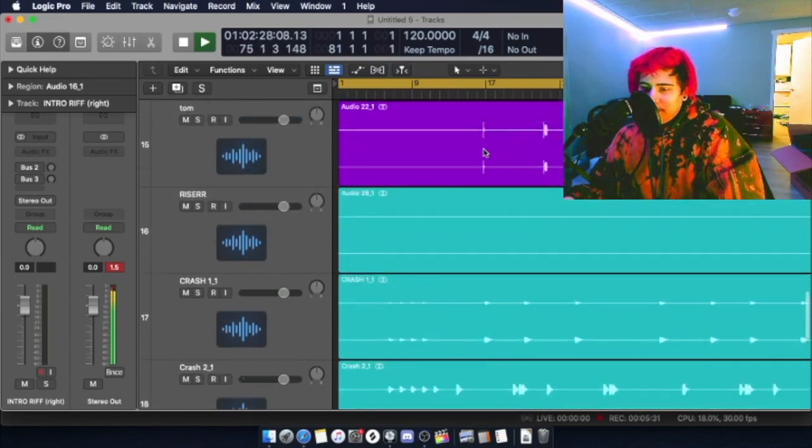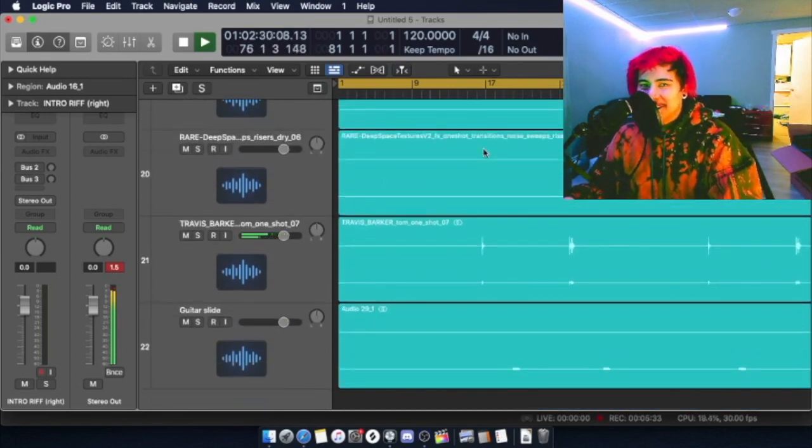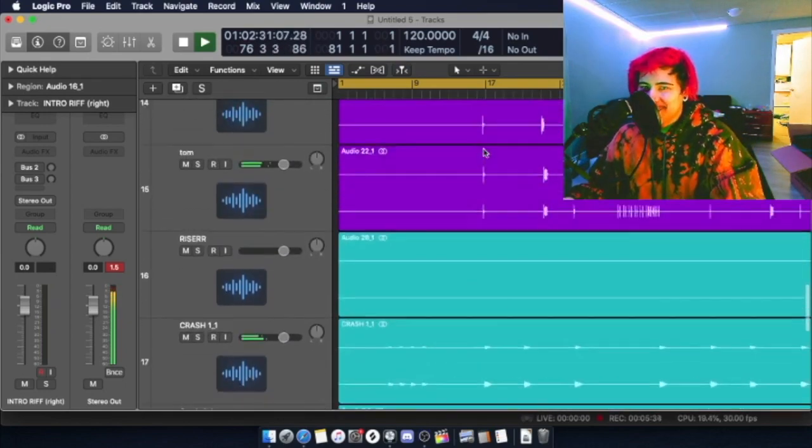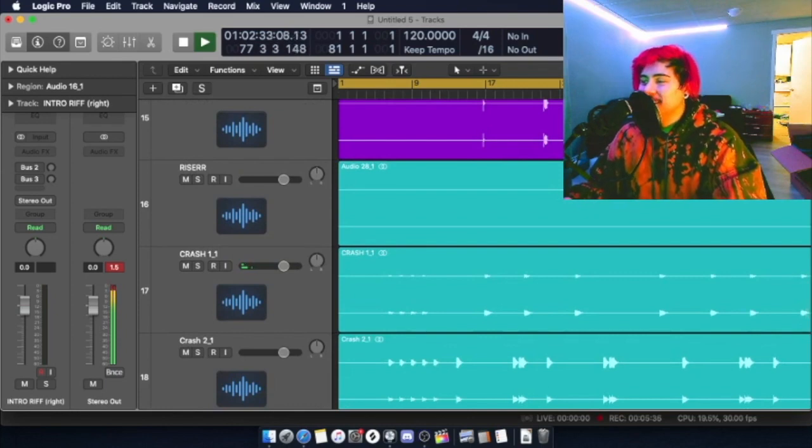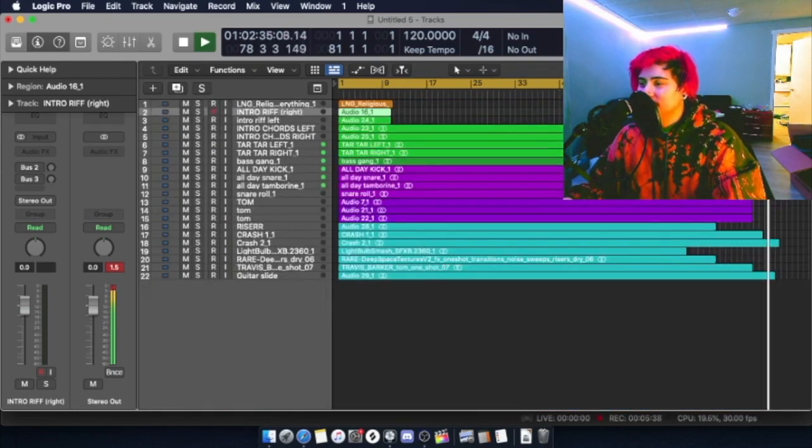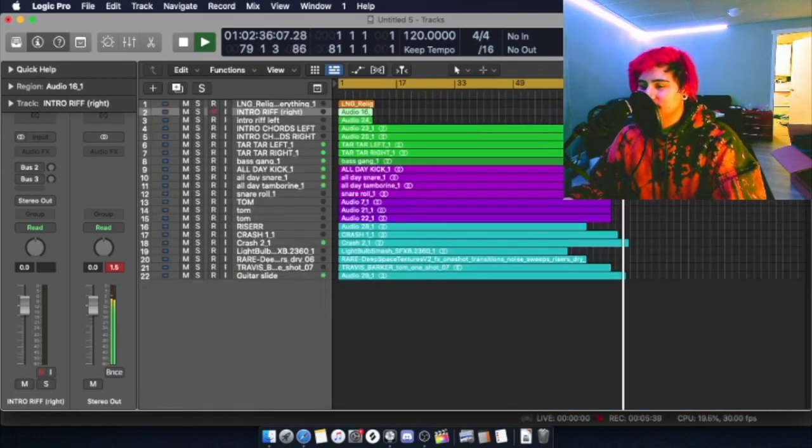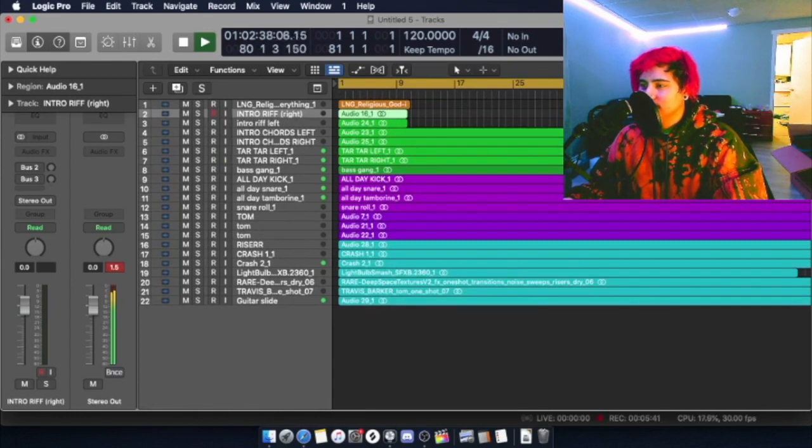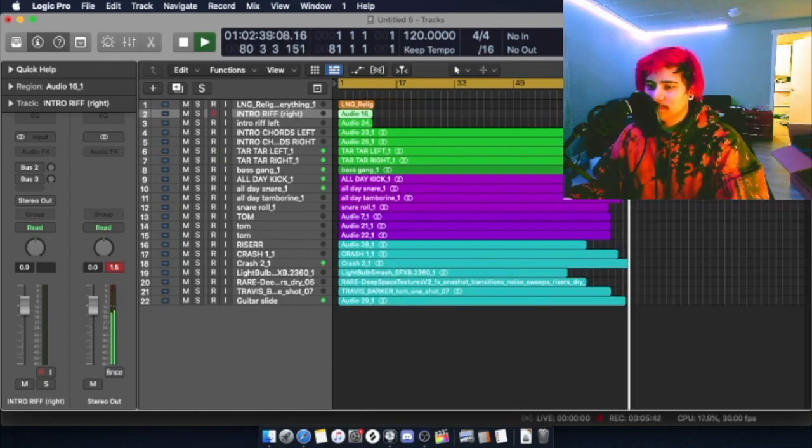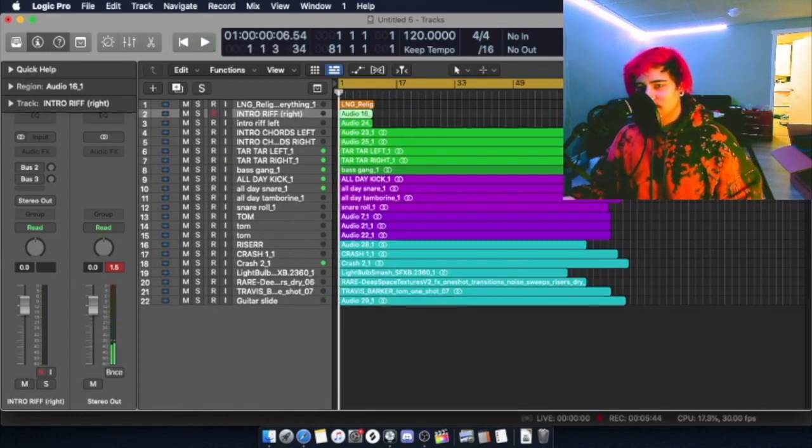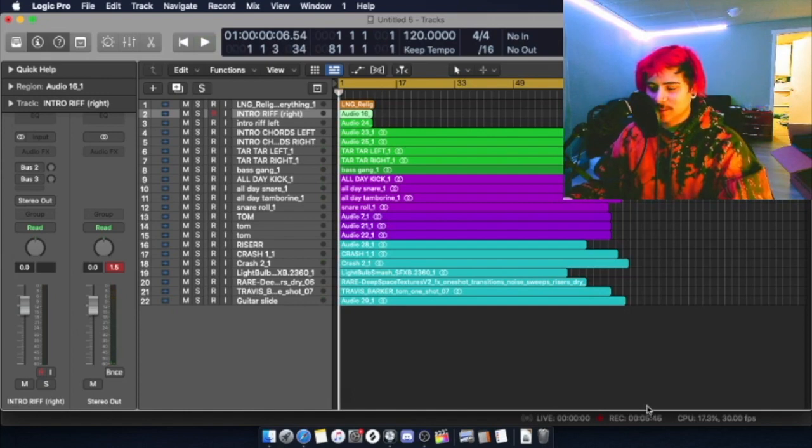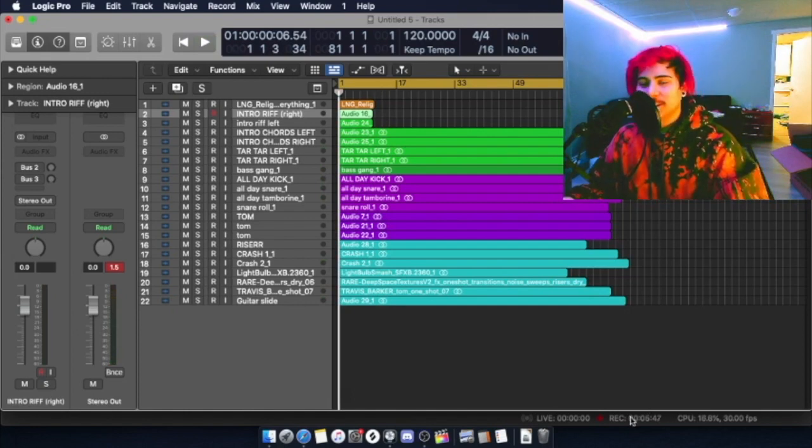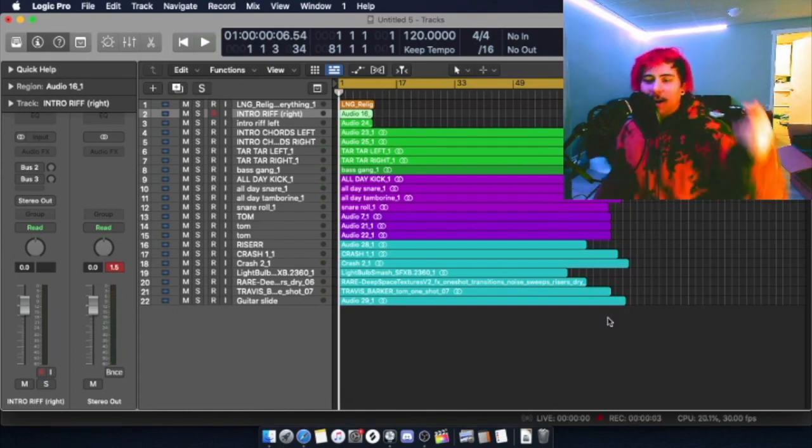And that's literally the whole song. It's pretty basic. I just put the crashes where you're supposed to put the crashes, I just put the snares where you're supposed to put the snares. That's the whole song, super easy. You could have made this. I made it, therefore you could have easily made this.